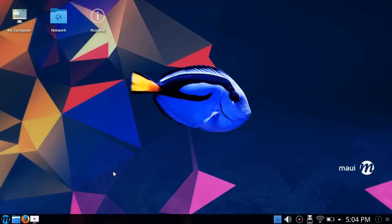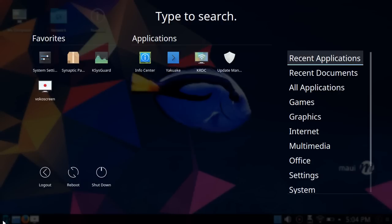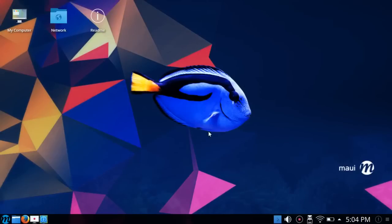Where MAUI Linux is different is that it's not a super minimal install. There's a decent selection of software packages pre-installed, some additional themes, and some other additions that we'll get into. First of all, I want to jump into the K-Info Center and go through some specs.